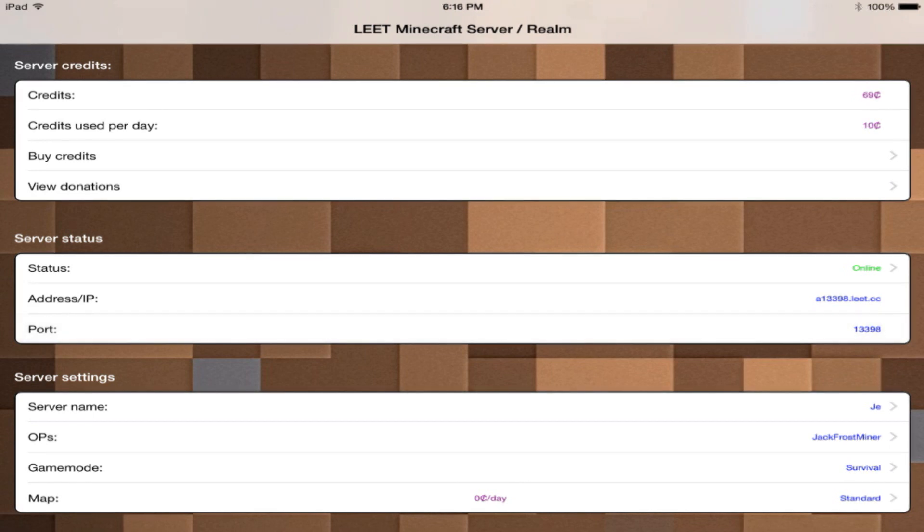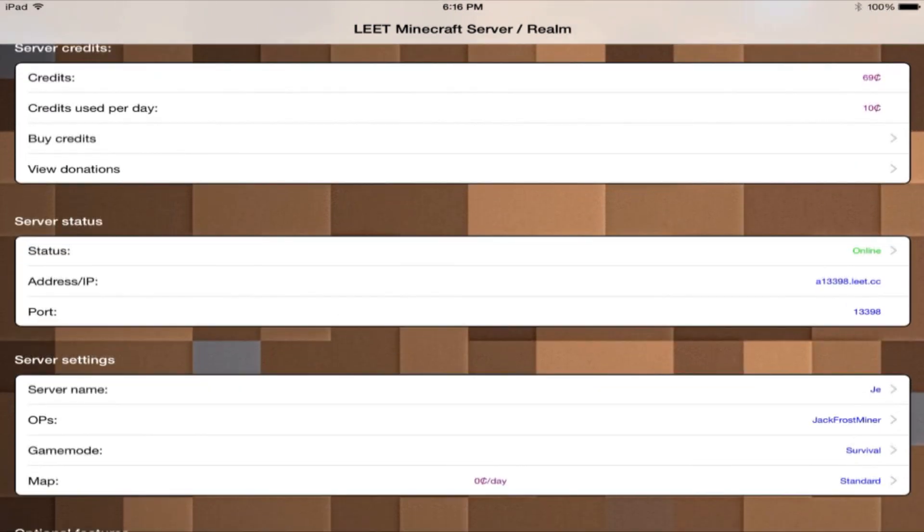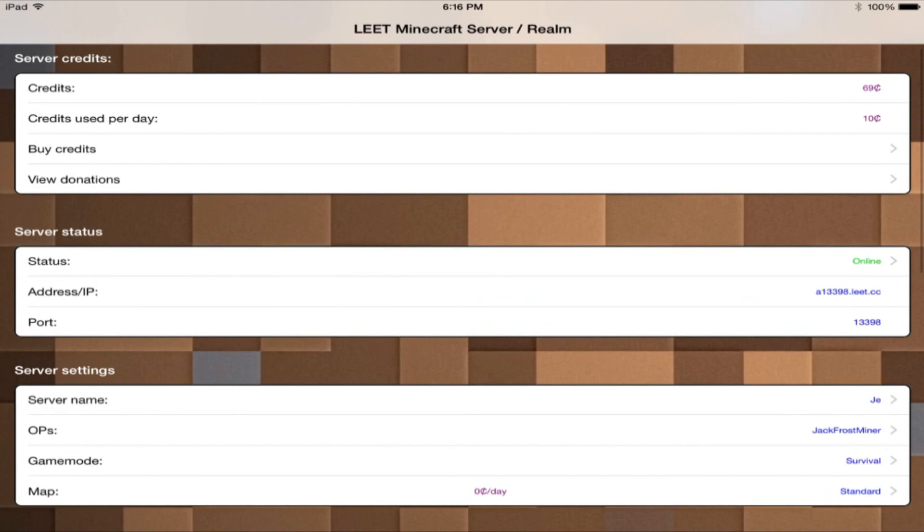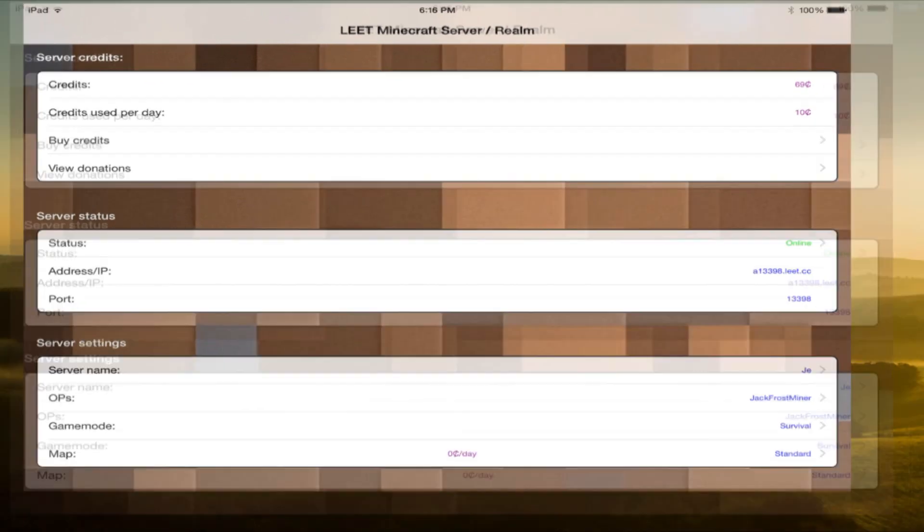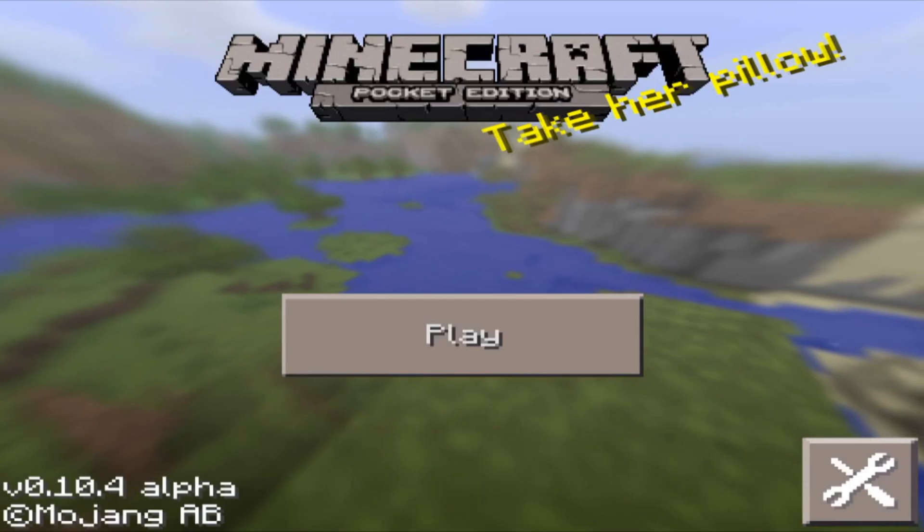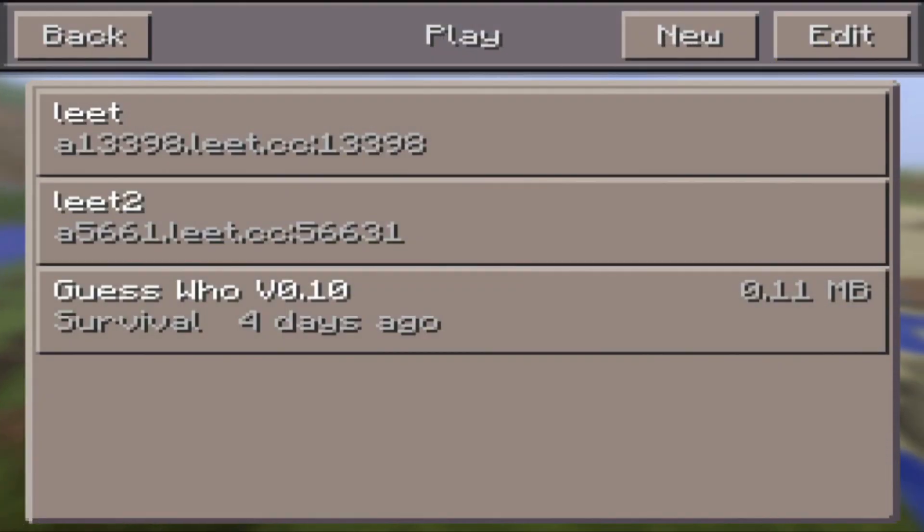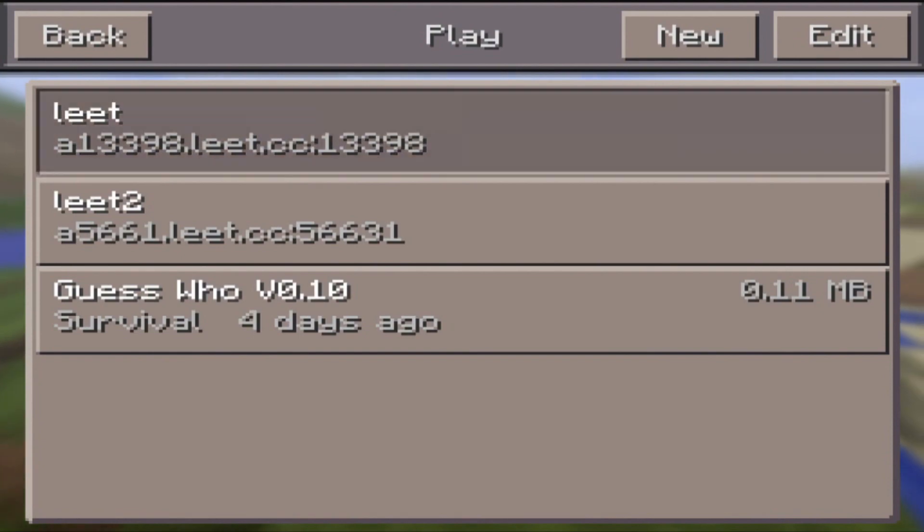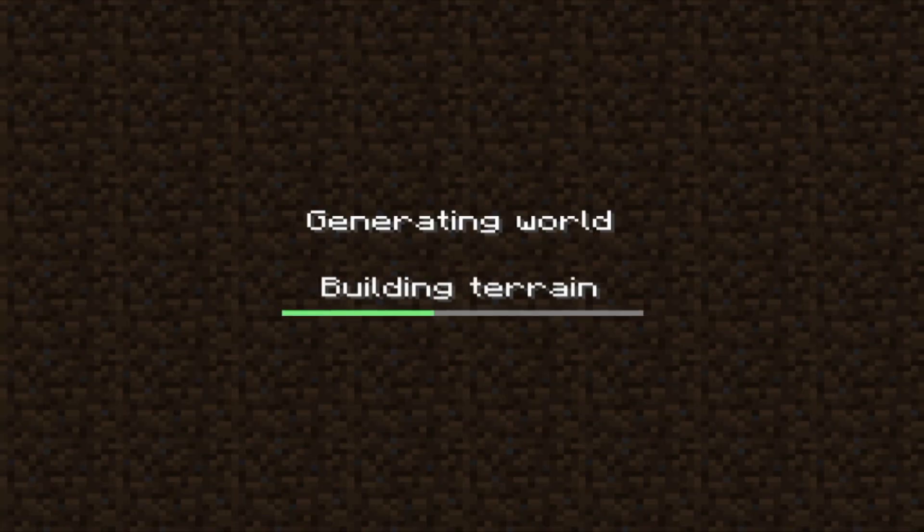But now let's just jump right into the gameplay. So this is my server IP right there and then the port is right there. Now in order to save time of course I've already gone ahead and added the server.